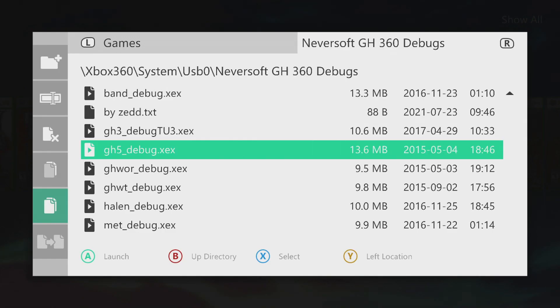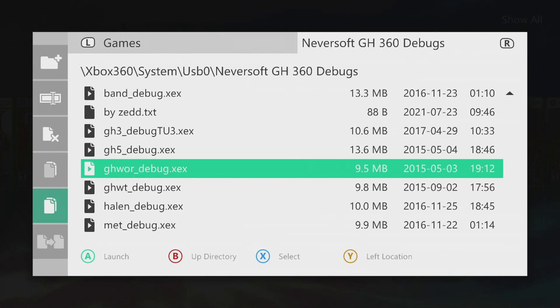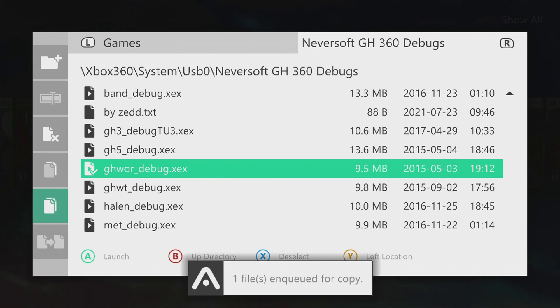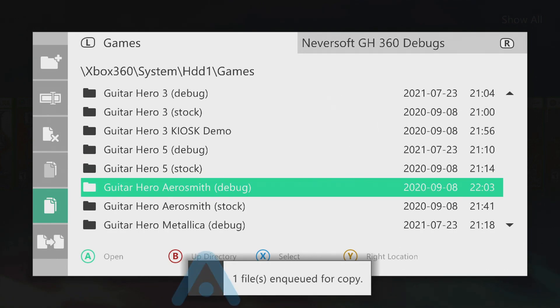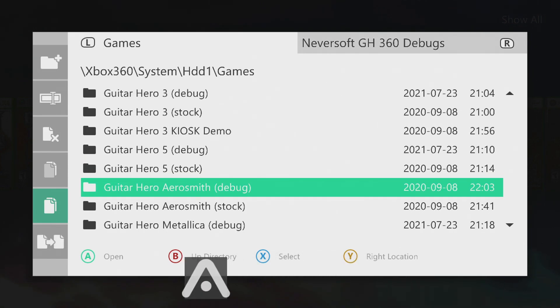Okay, so now we're over in the console. I have my flash drive in. I have all the debugs here. So I'm just going to select the Guitar Hero Warriors of Rock debug, copy it, and over on my hard drive in my games folder, this is what I've done. I have created a copy of every single Guitar Hero game, so I can have a completely unmodified stock copy of the game and a debug version of the game.